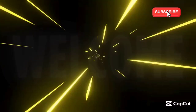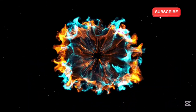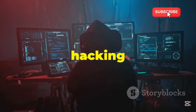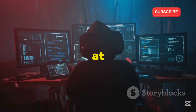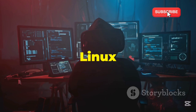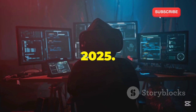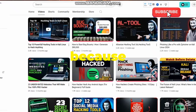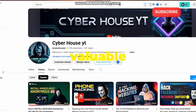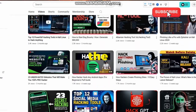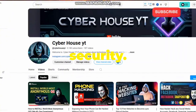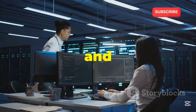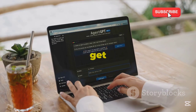Are you ready? Welcome to my channel CyberHouseYT. Today we're diving into the exciting world of ethical hacking and cybersecurity with a look at the top 18 Kali Linux tools that will be essential in 2025. Make sure you're subscribed to this channel because we're constantly bringing you valuable content that will accelerate your journey in the world of tech and cybersecurity. So buckle up and let's get started.